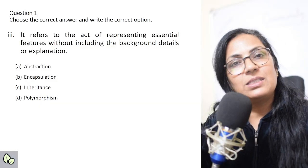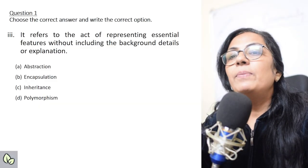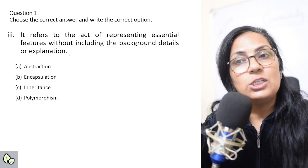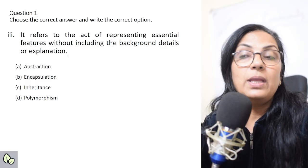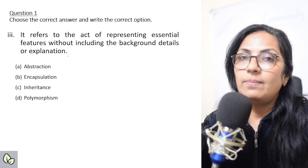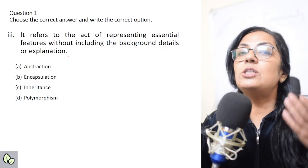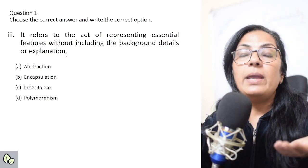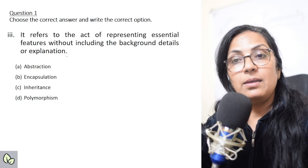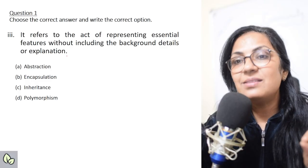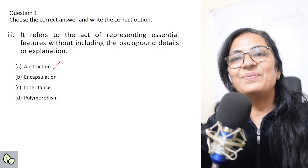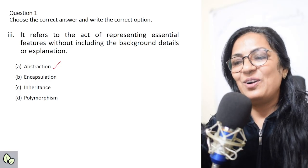Next: 'It refers to the act of representing essential features without including the background details or explanation.' Only the essential features that you require are presented and the rest is hidden — that feature is abstraction. I think all of you are also giving the right answer.